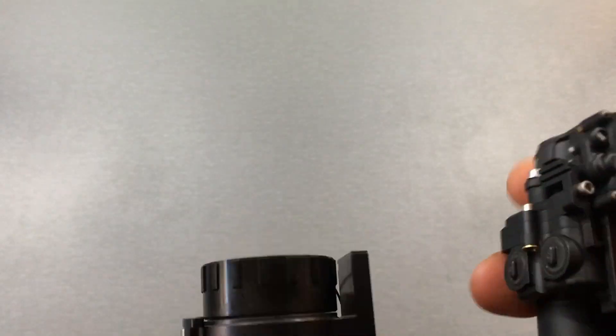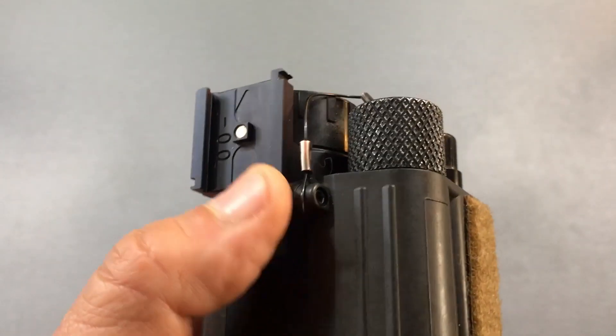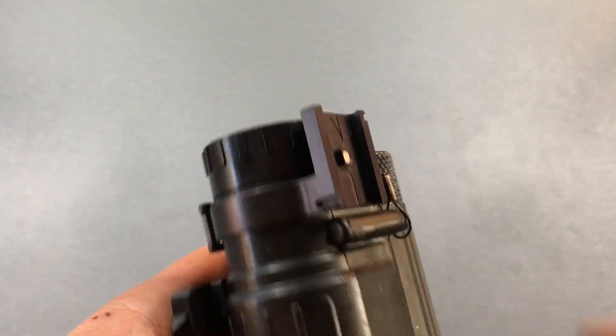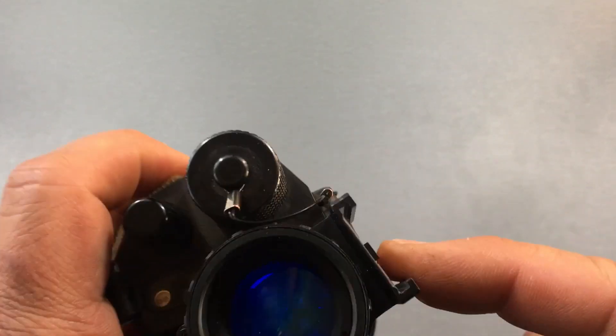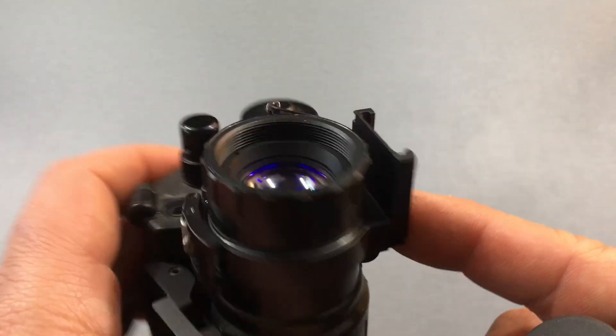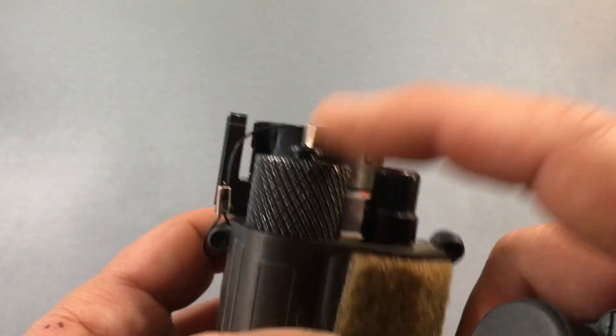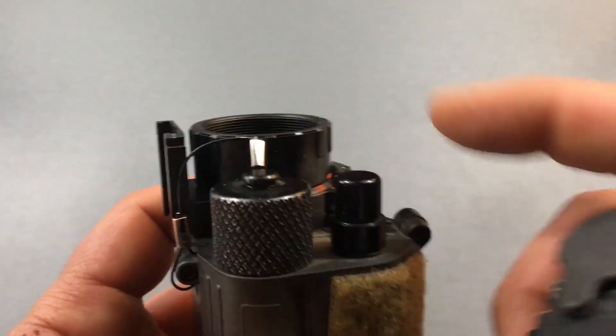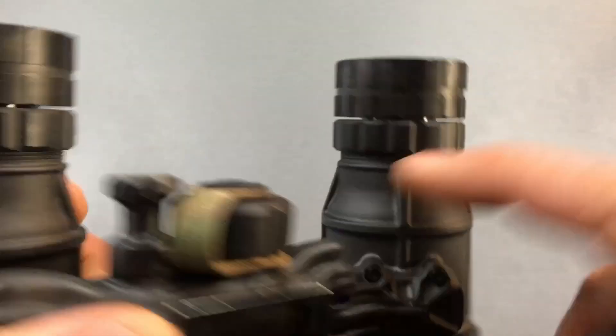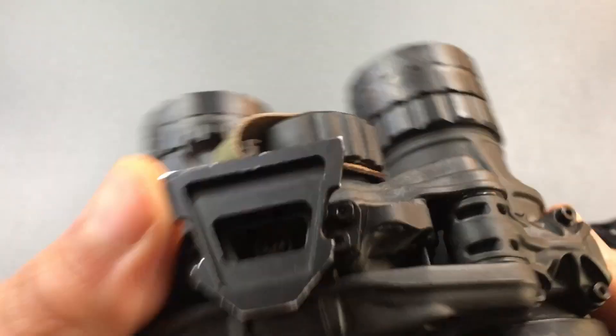Now, one thing to note is with the PVS-14, you have limited ability for how you can orientate this ring interface here. So, you're just limited because you have the battery compartment, knob or not knob, but cap, and then you got other stuff in the way. Whereas with something like a binocular device, like this DT-NVS or other goggles, you have much more real estate for where you can mount it. So you can rotate it and put it in different positions.